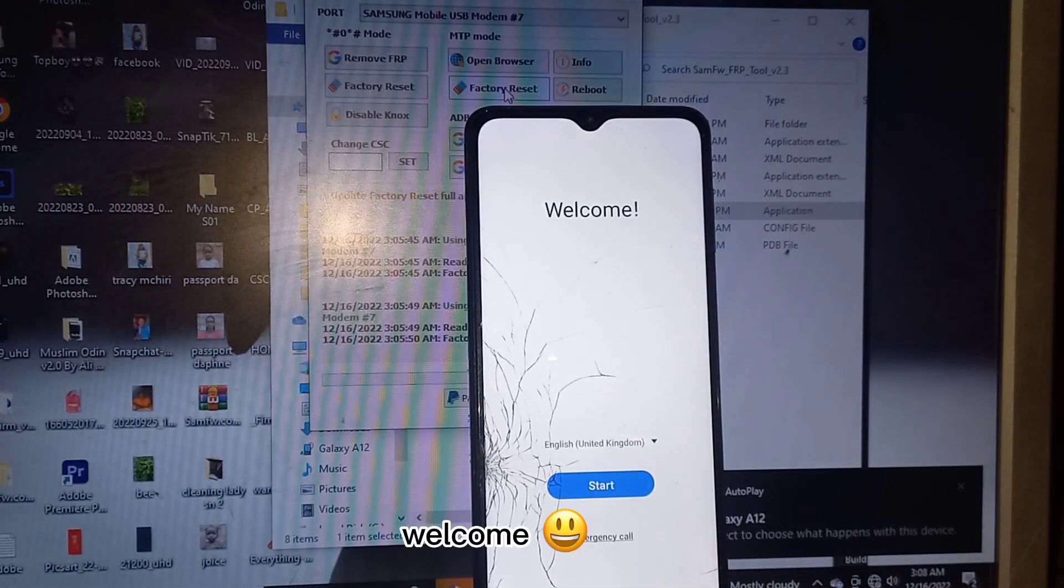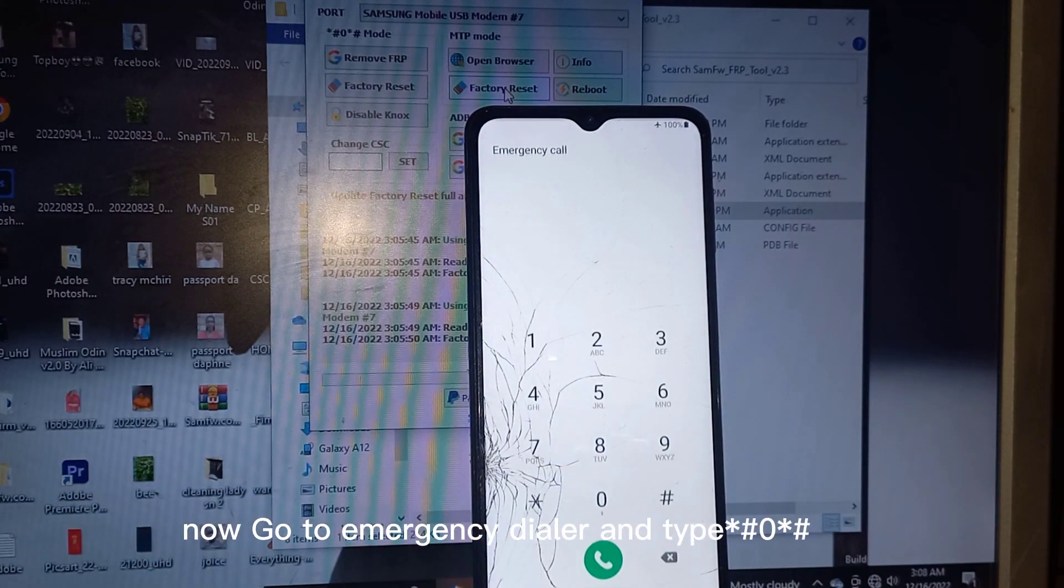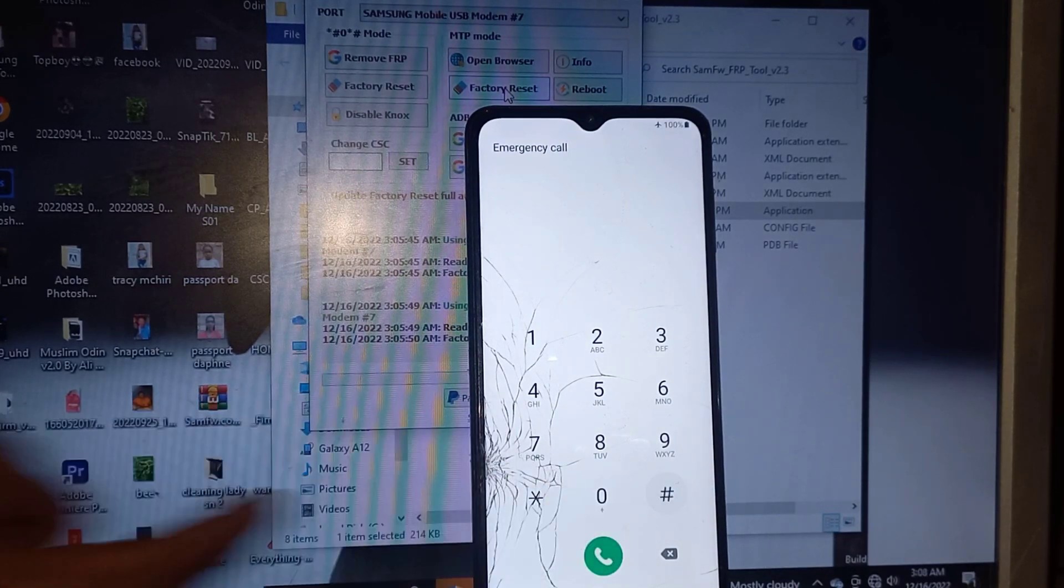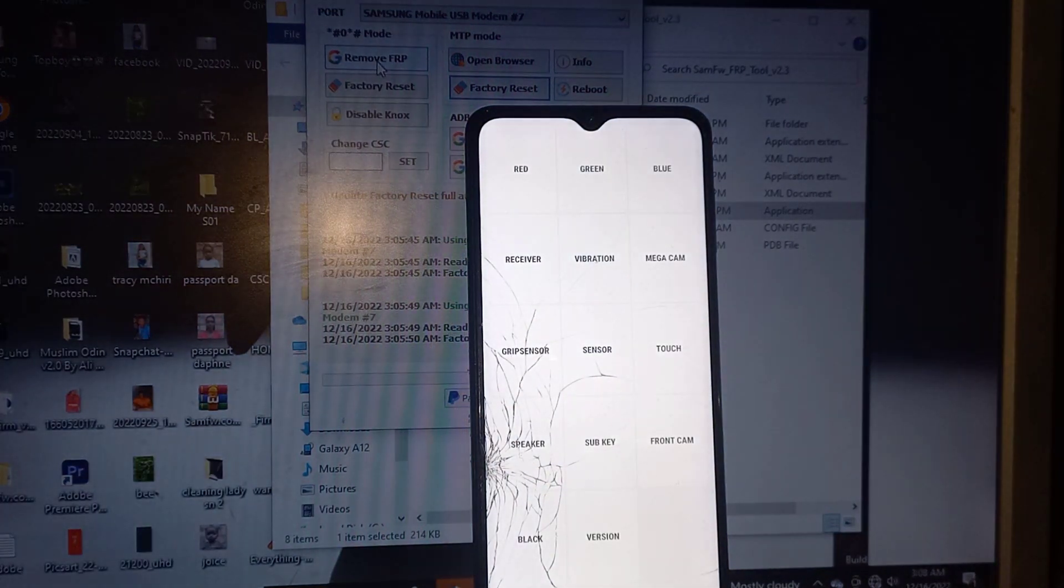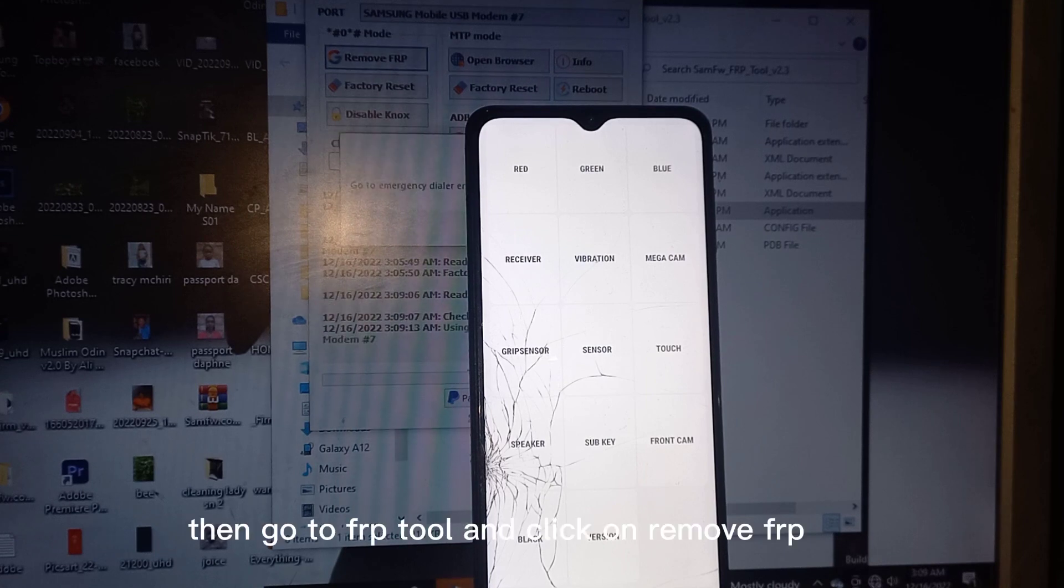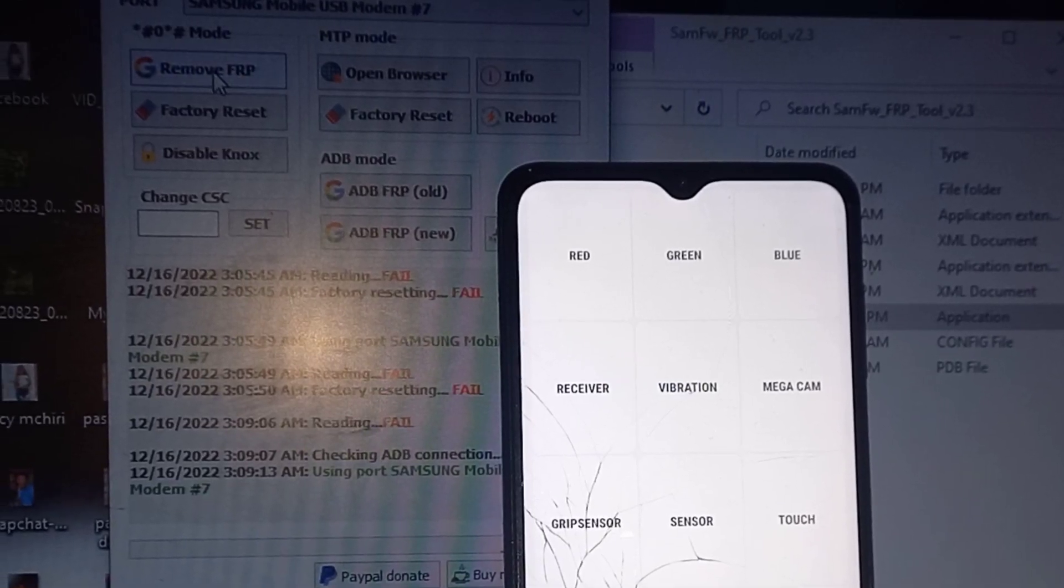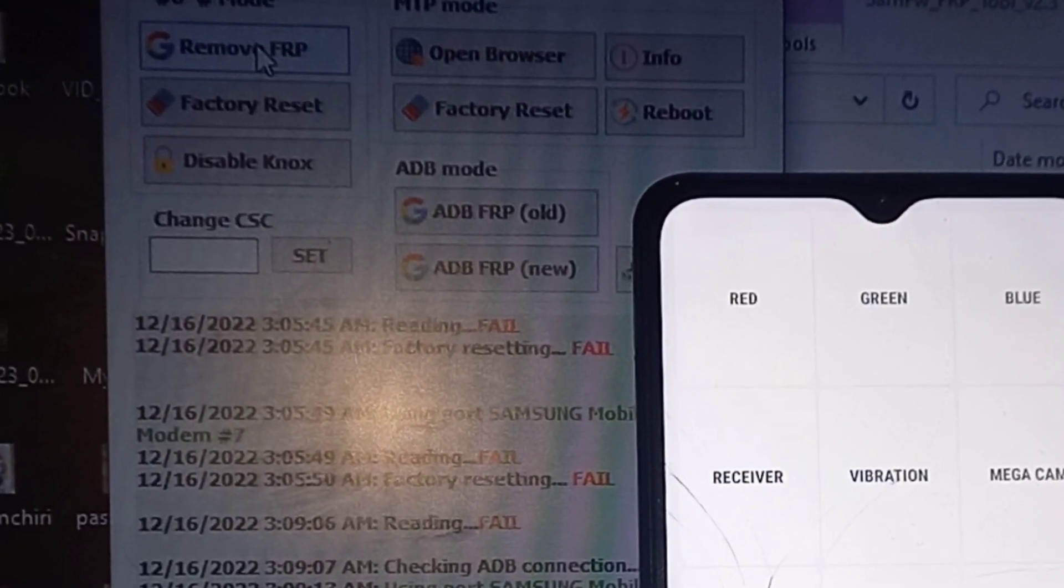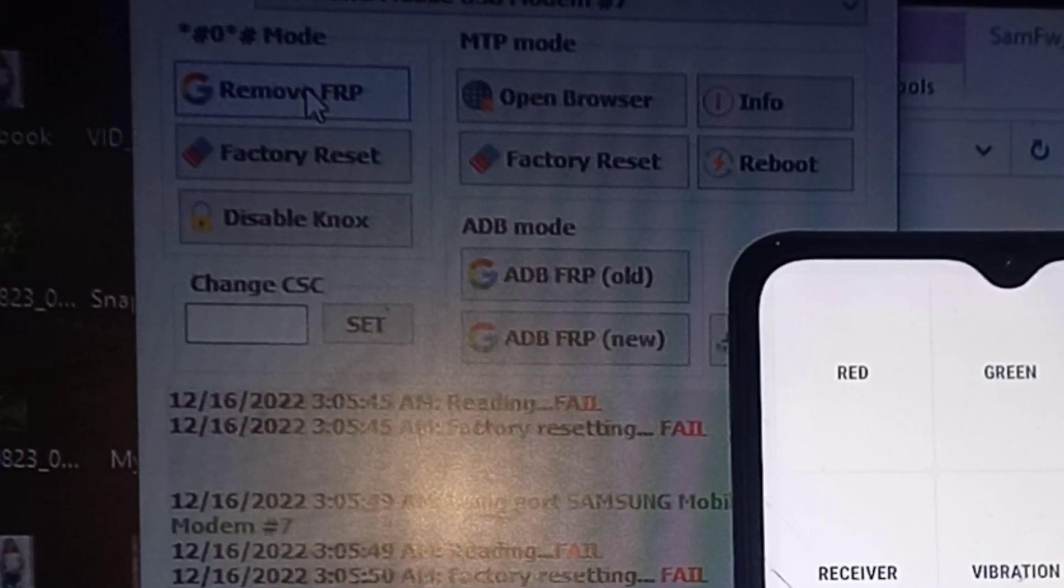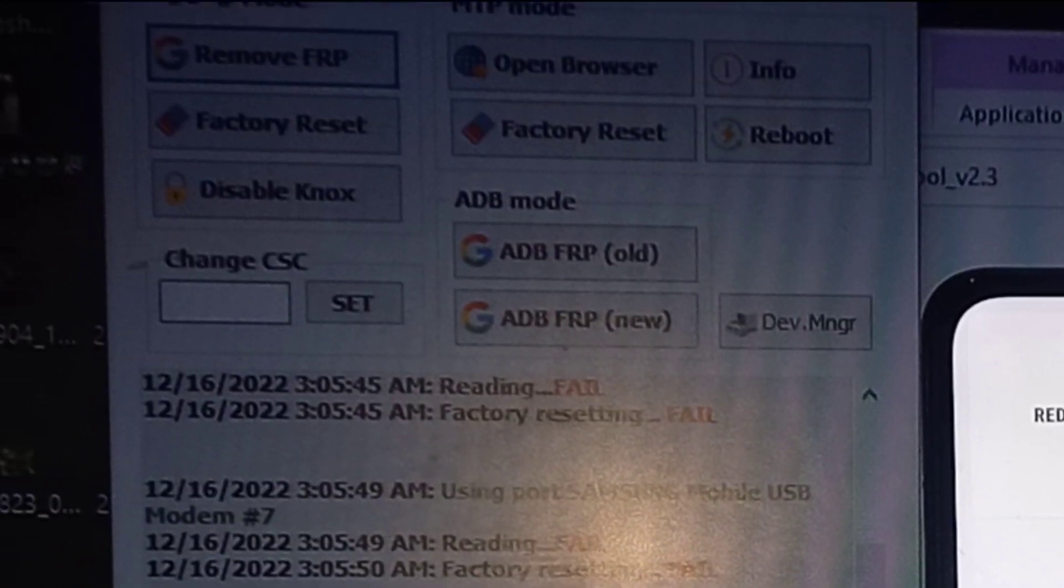Welcome. Now go to emergency dialer and type, then go to FERP tool and click on remove FERP.